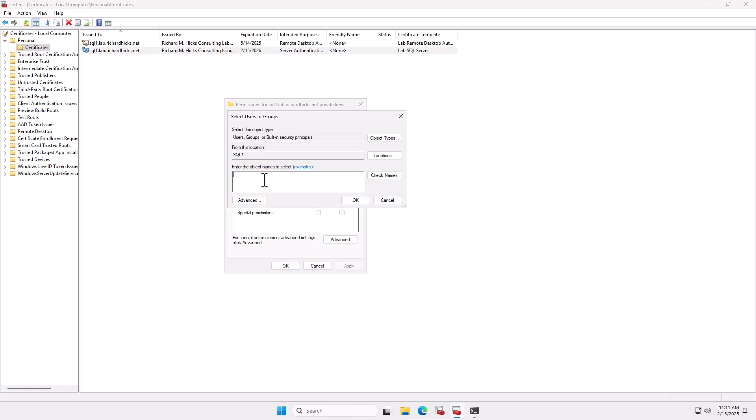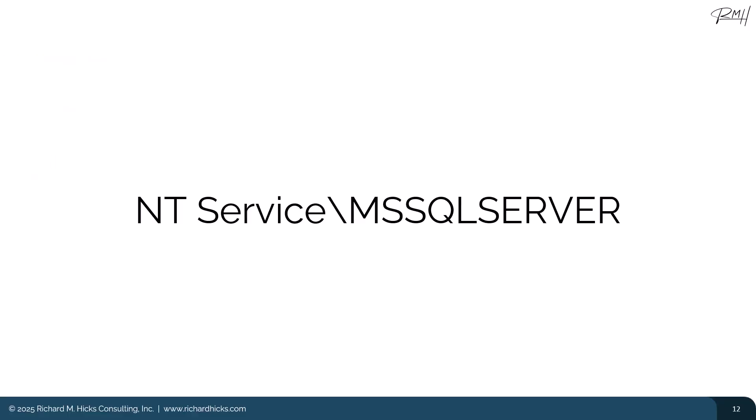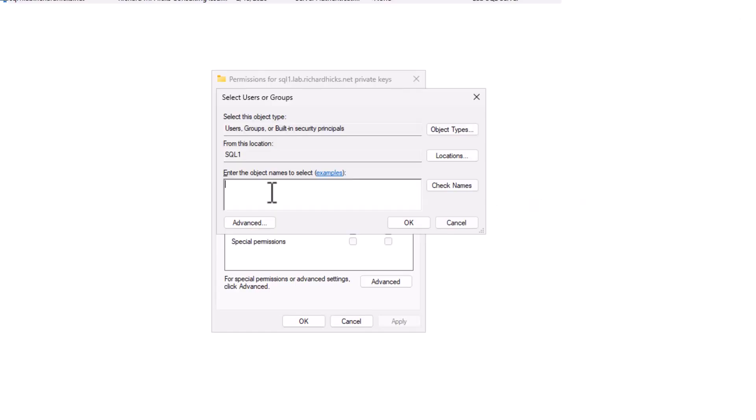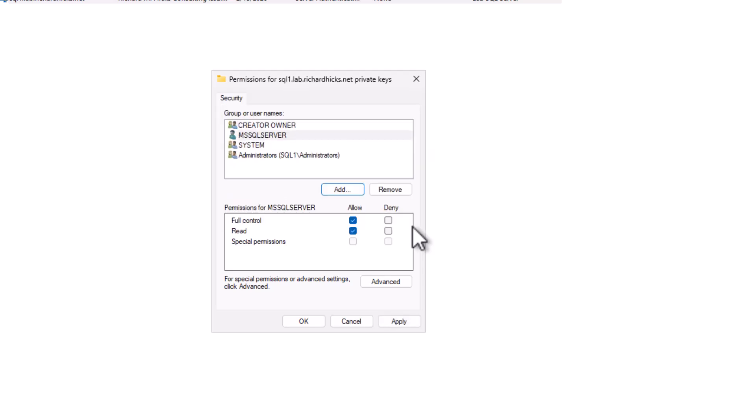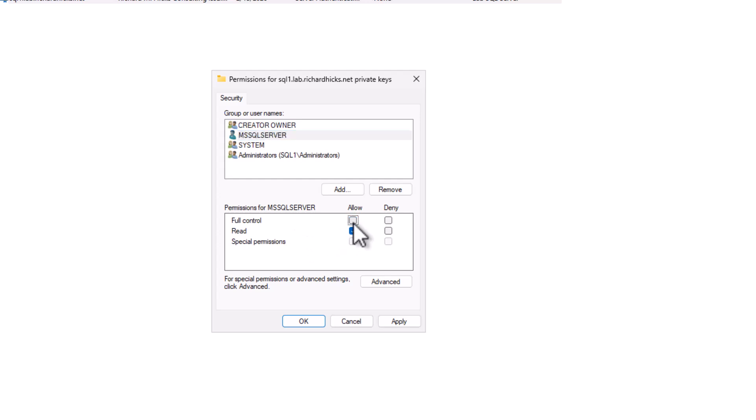Click Check Names, click OK, it should be good to go. Now this service only needs read for the private key. It does not need full control over it. So make sure that when you select this, that it has only the read permission. Once you're done, go ahead and click OK.